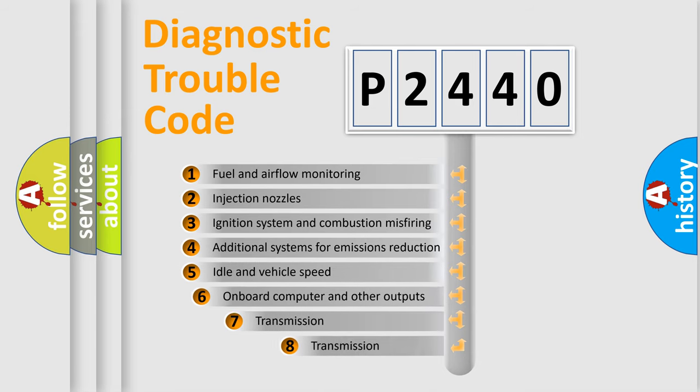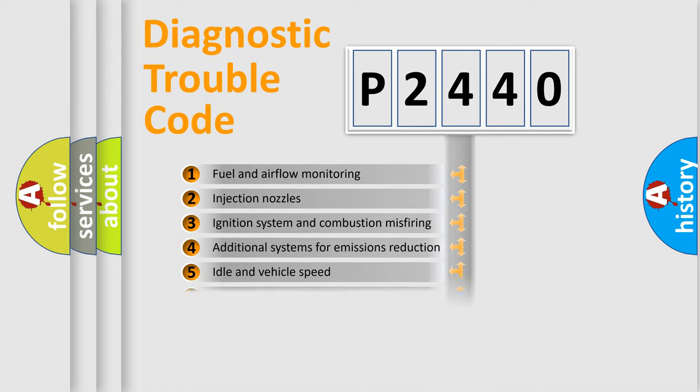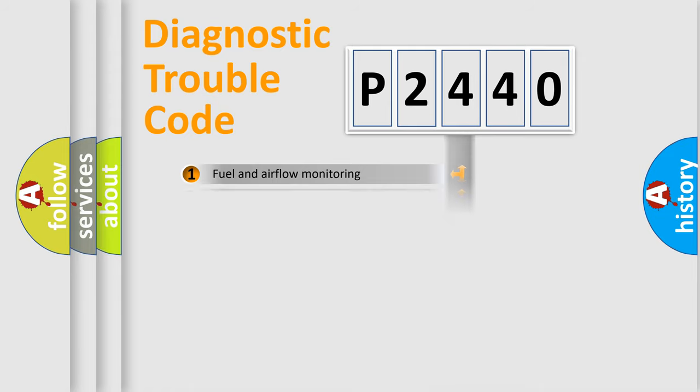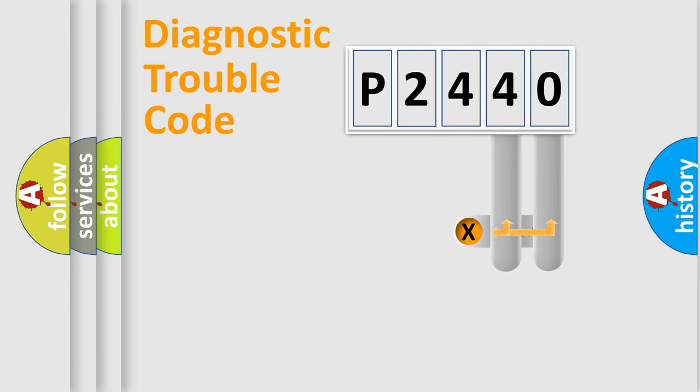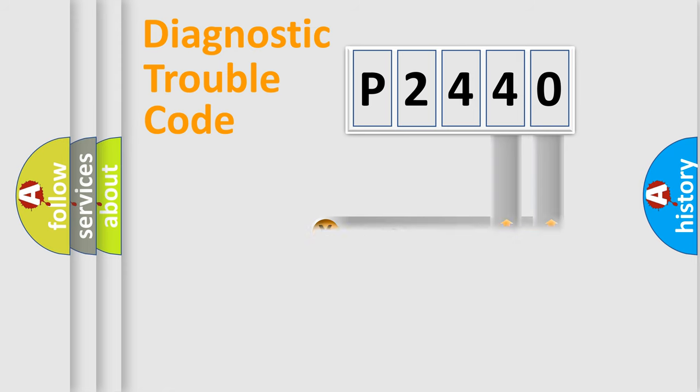The third character specifies a subset of errors. The distribution shown is valid only for the standardized DTC code. Only the last two characters define the specific fault of the group.